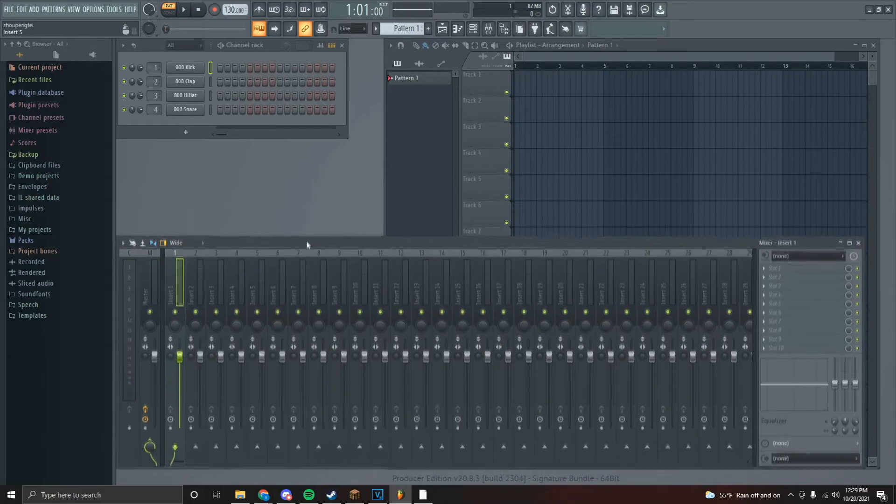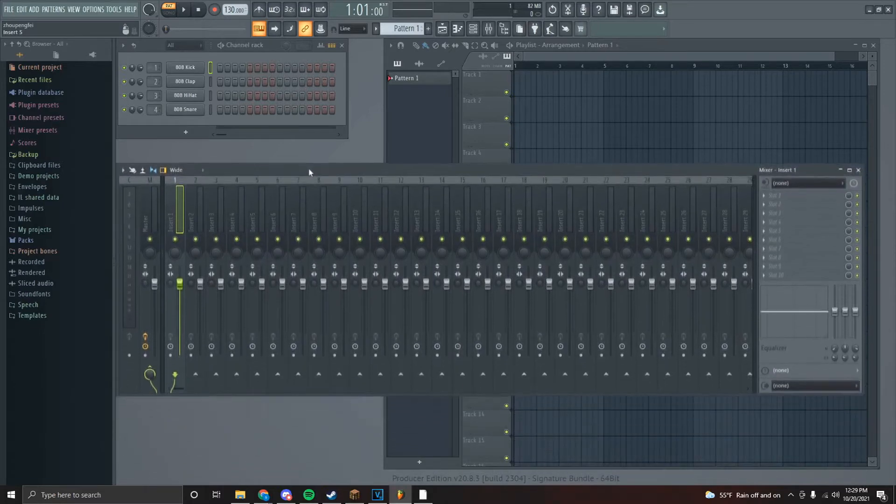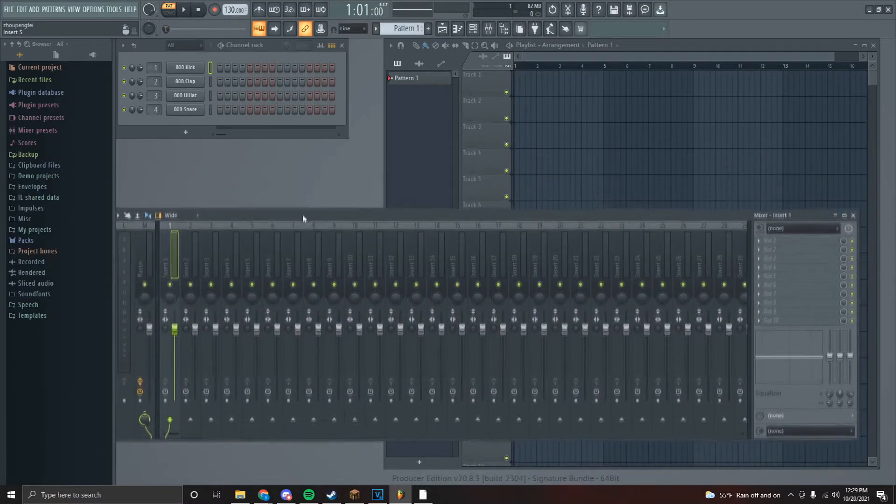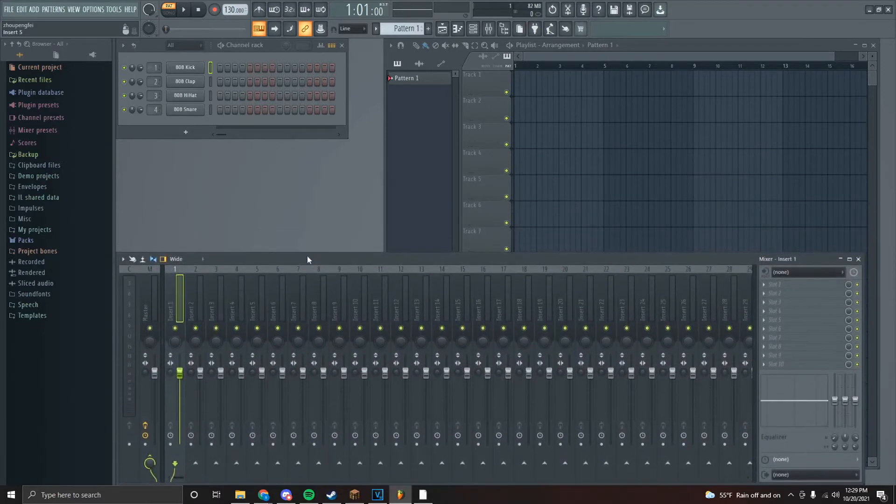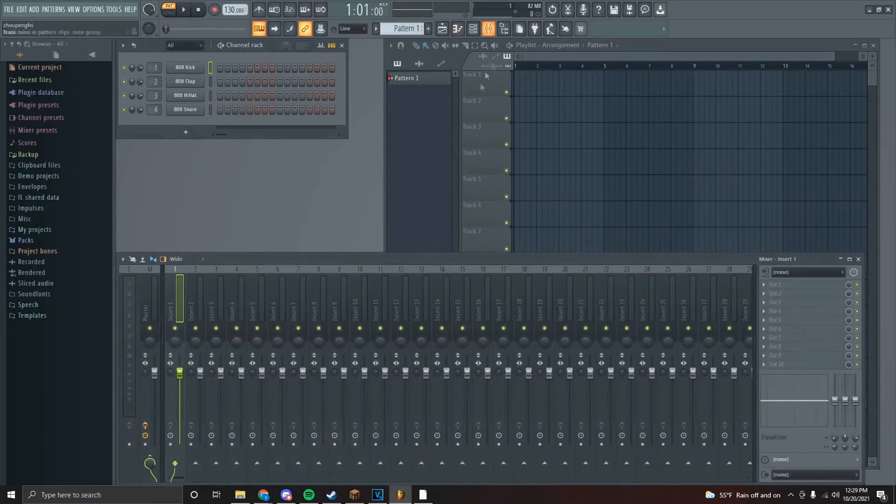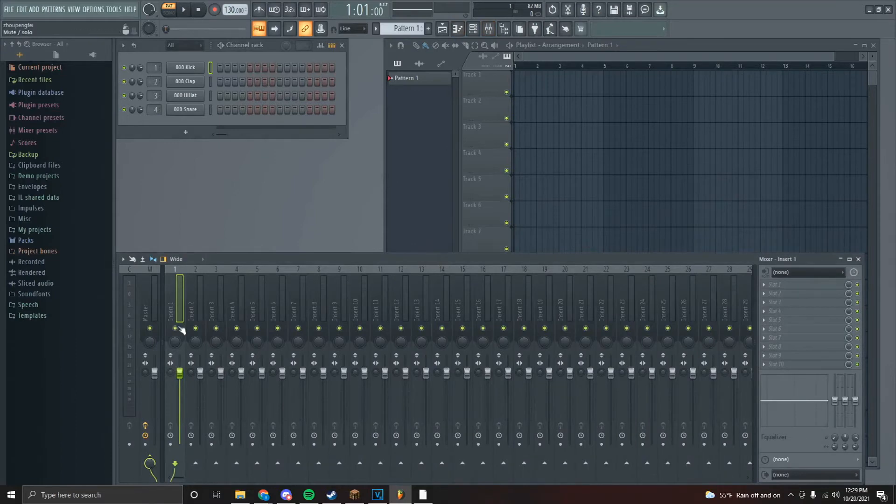All that out of the way, I'm going to show you how to record your hyperpop vocals. When we load up FL Studio, we have this thing right here. If you don't have it, it's right here - if you click this button.